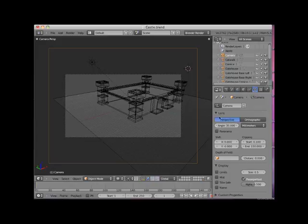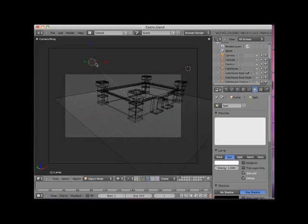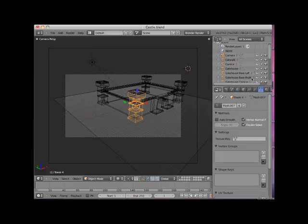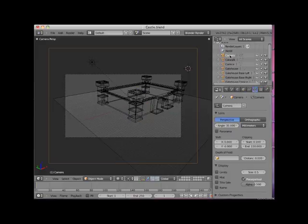However, if a light is selected, like this, the Object Data Context button looks like a light. If an object is selected, the Object Data Context button looks like three vertices with connecting edges. I will reselect the camera object and select the Object Data Context button.